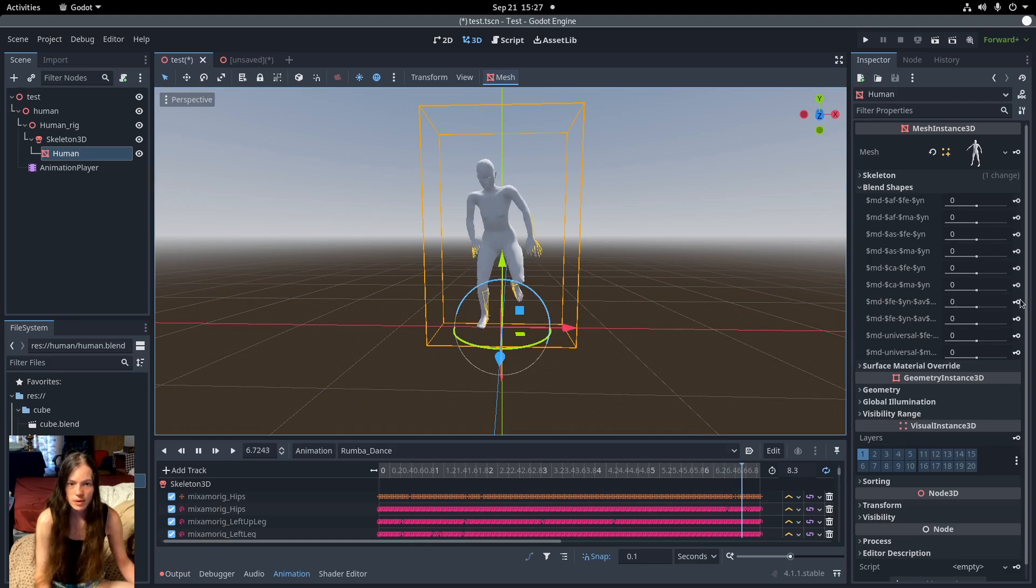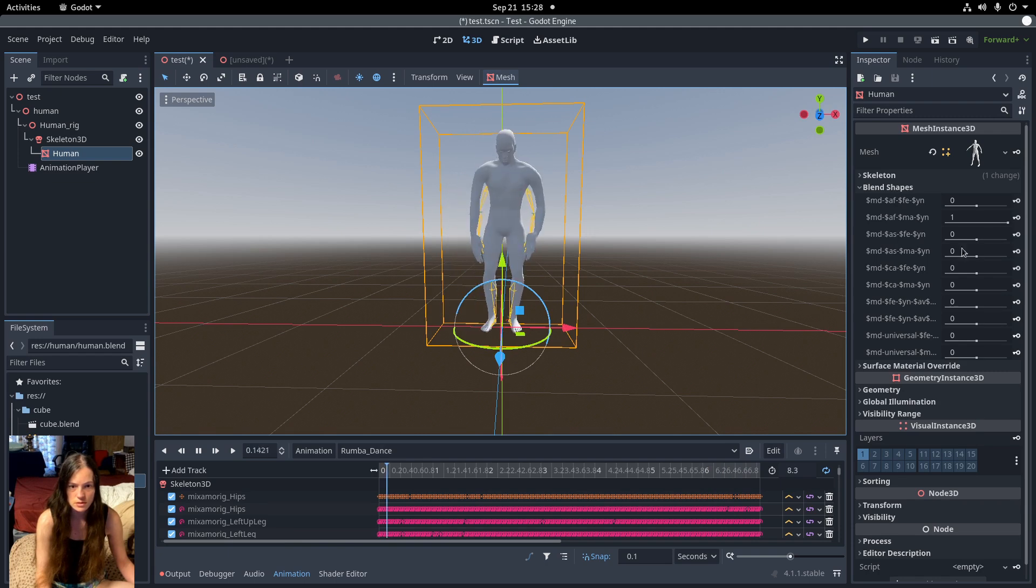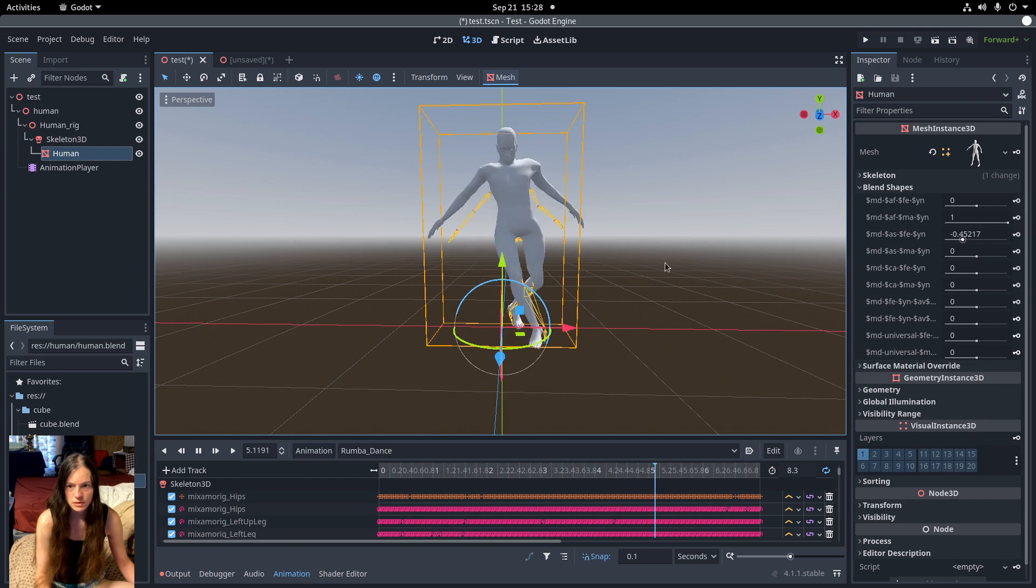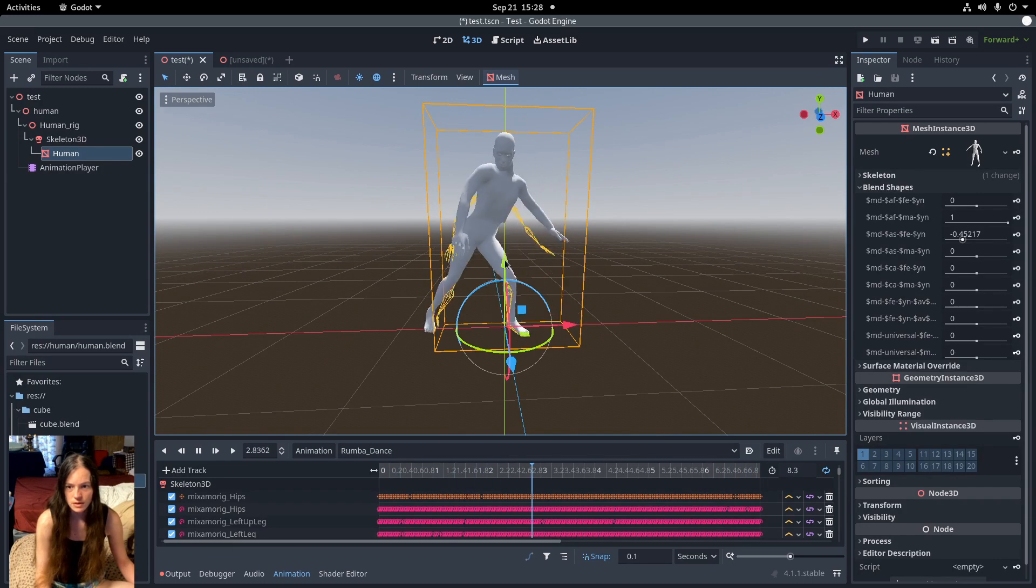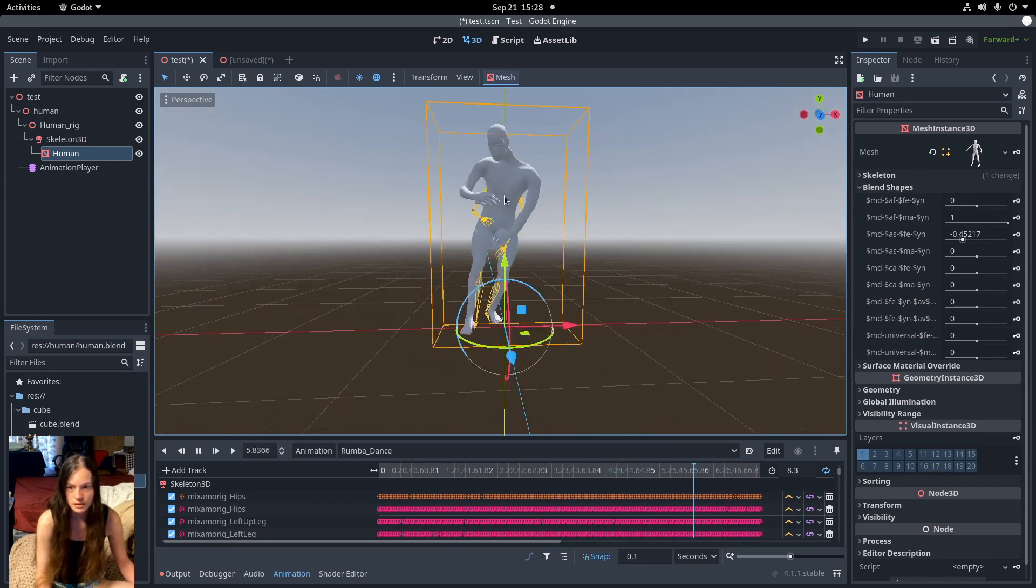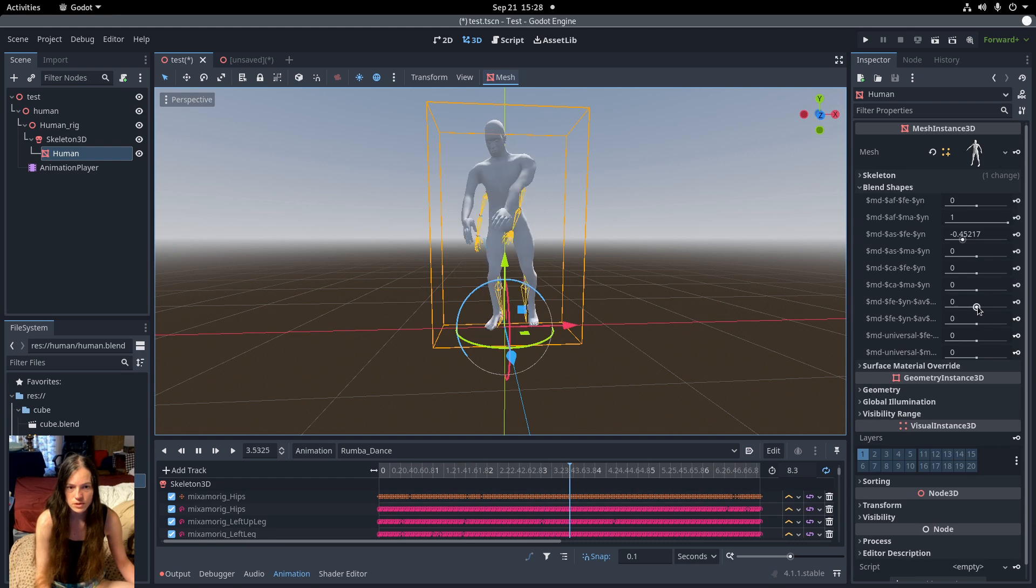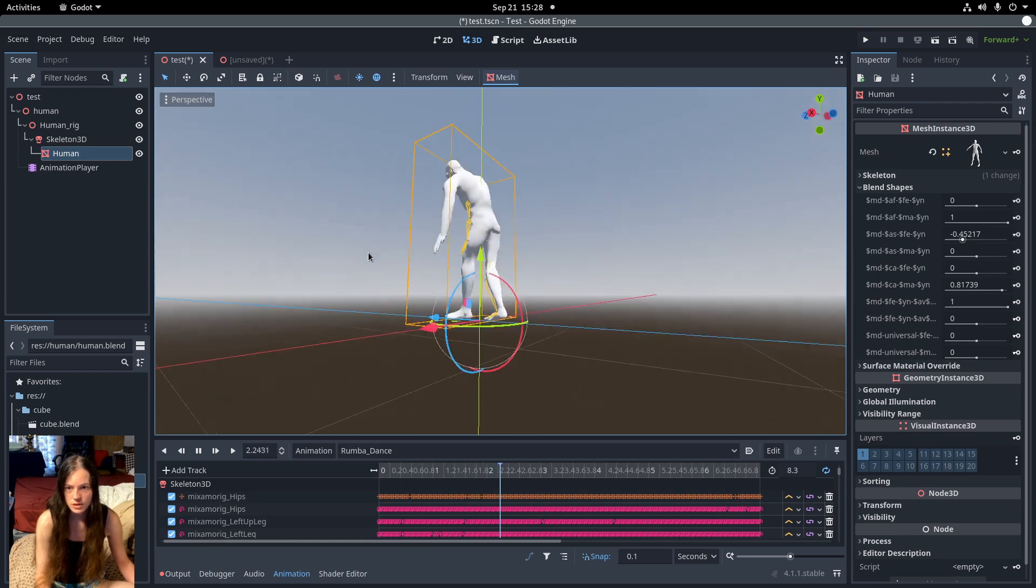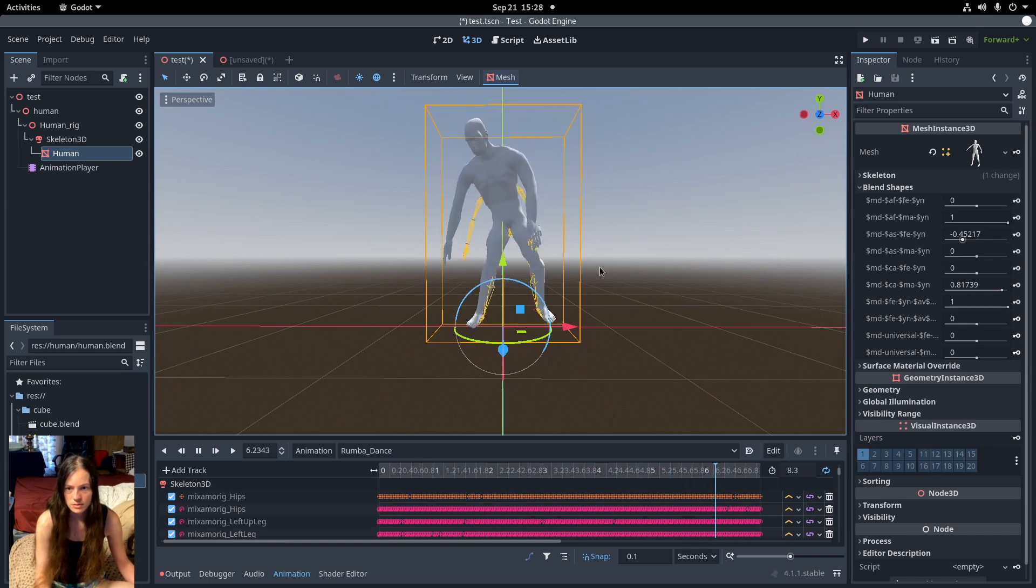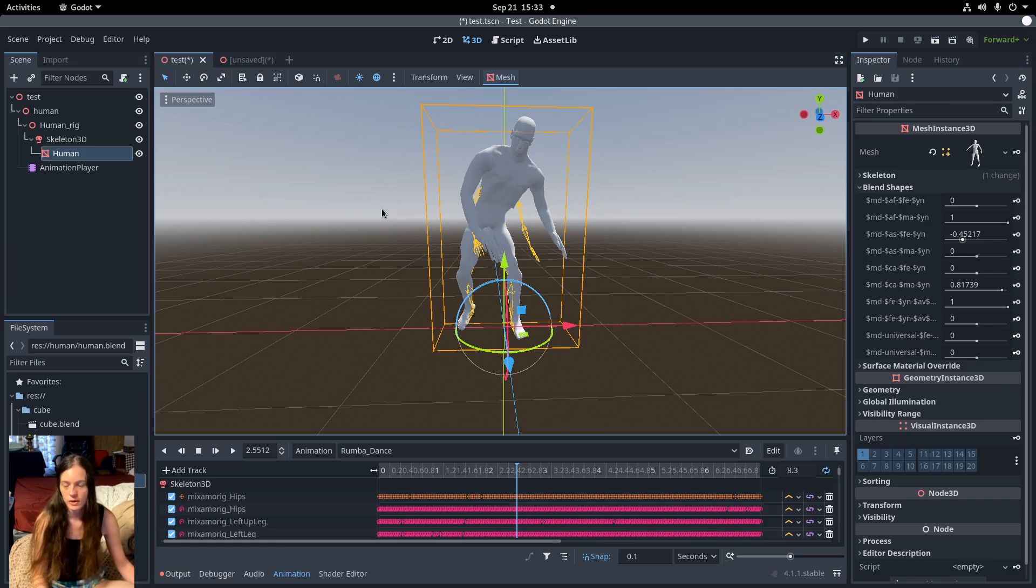But the problem is when you change the height slider or any of the other skeleton deform modifiers, you can see that it starts to be deformed like in the fingers and the neck. So basically I'll have to regenerate the skeleton every time I change the mesh. And I may still have to recreate all of the animations as well or use inverse kinematics, but hopefully just changing the skeleton size will be good enough.